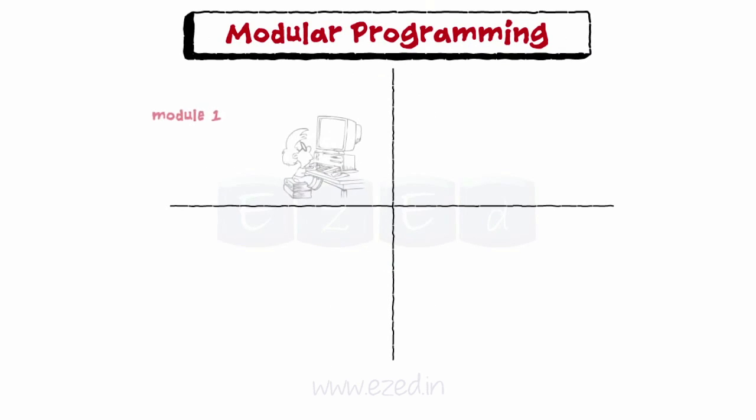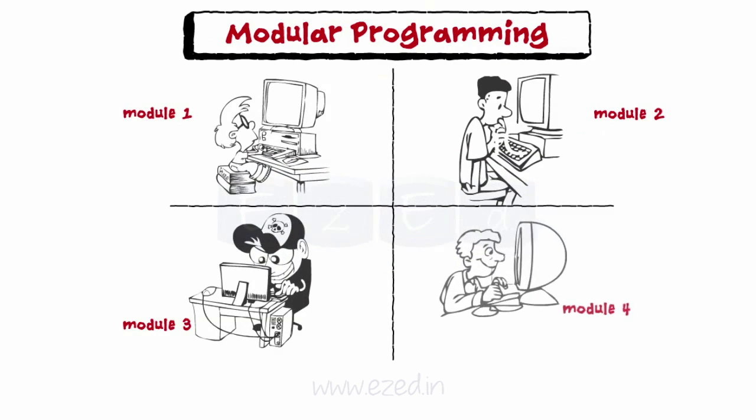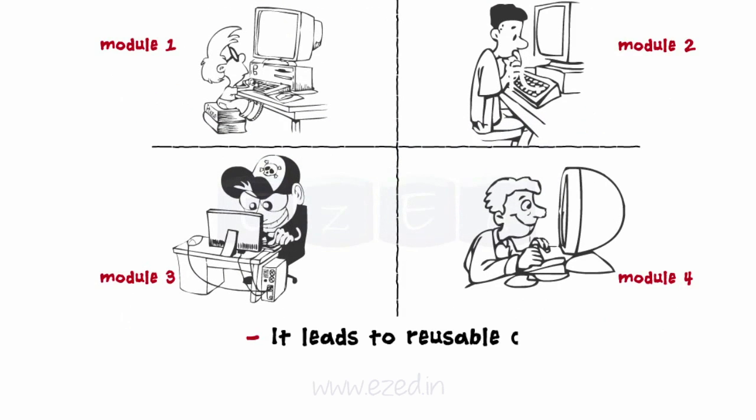Multiple programmers can code various modules simultaneously, thus saving production time. It leads to reusable code which can be used in other programs too. Debugging and finding errors is easy.